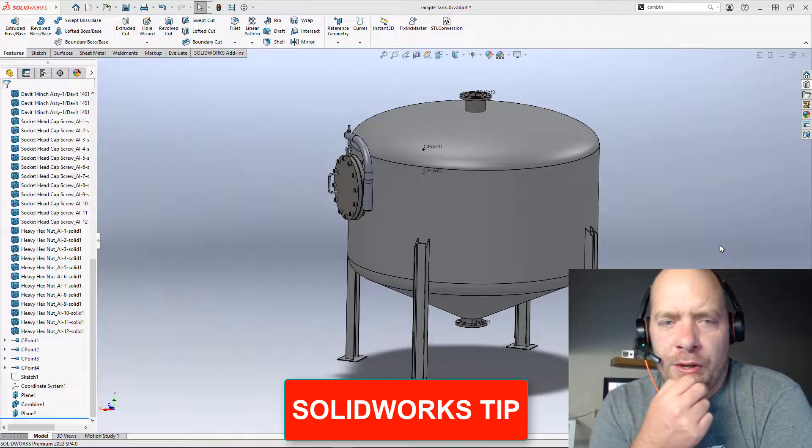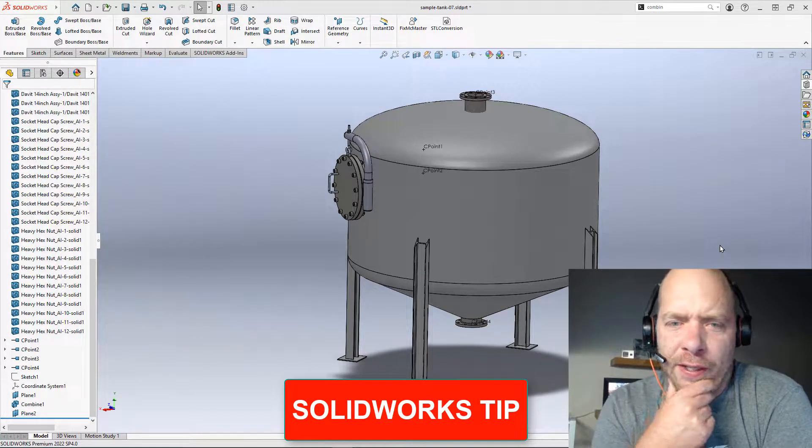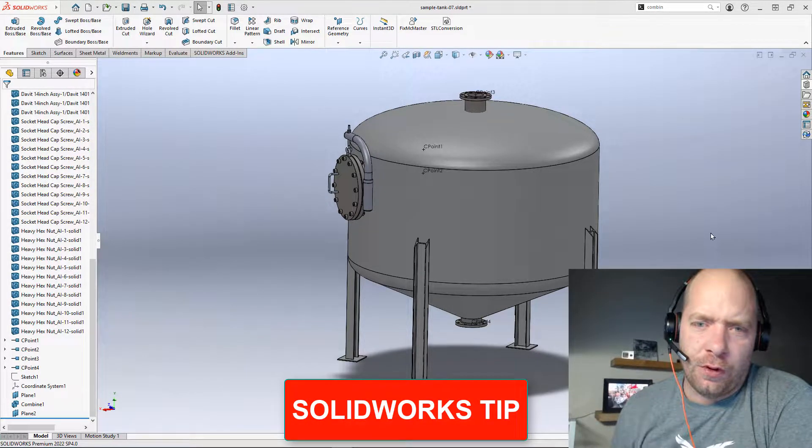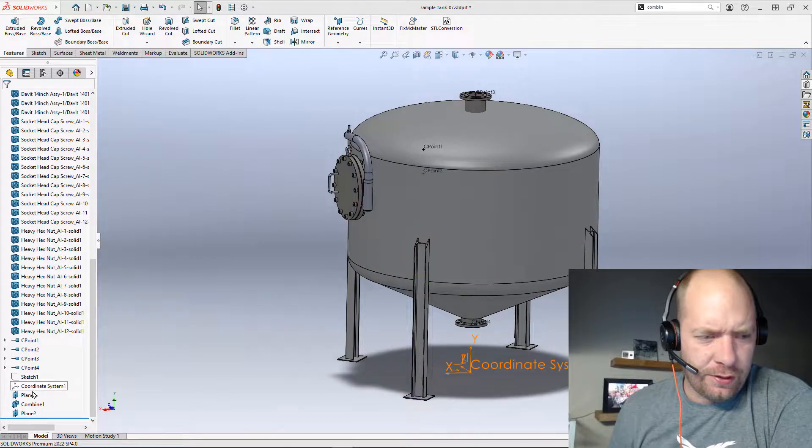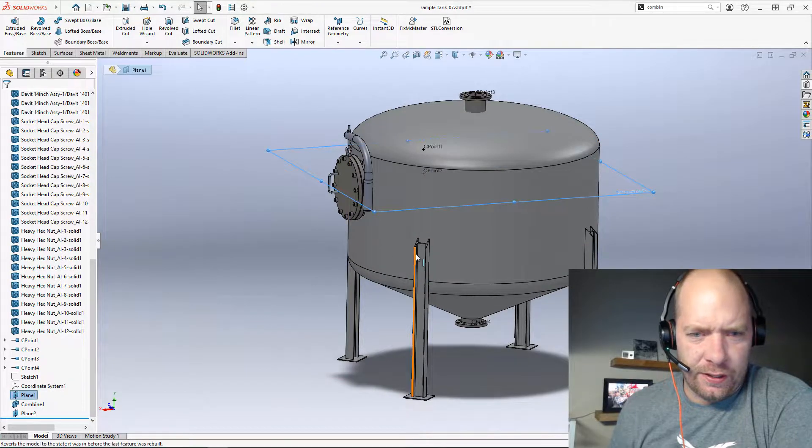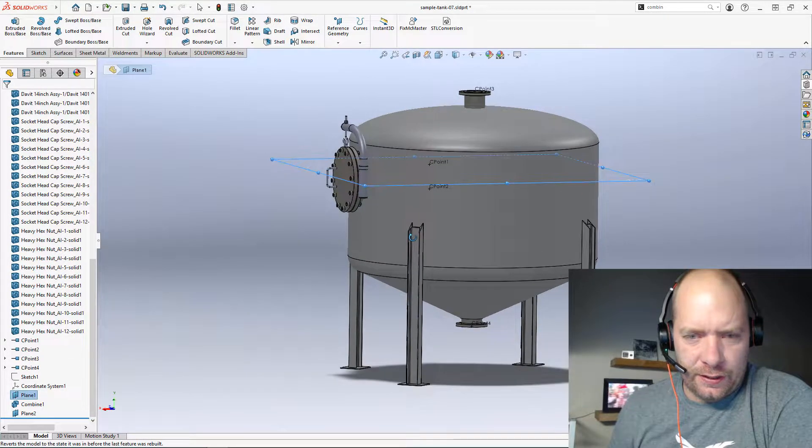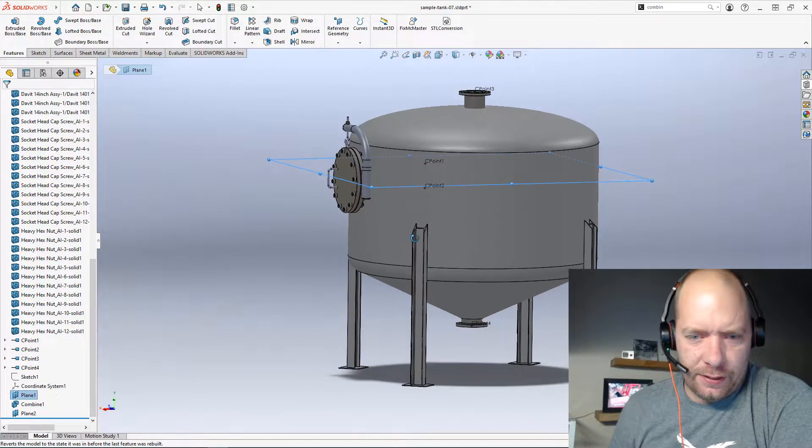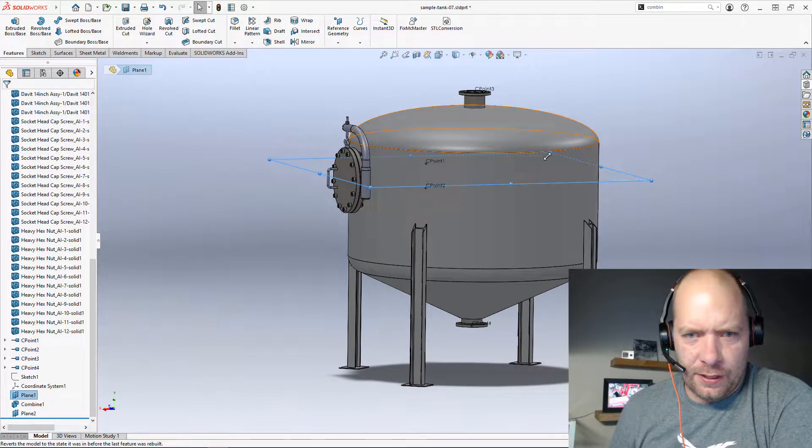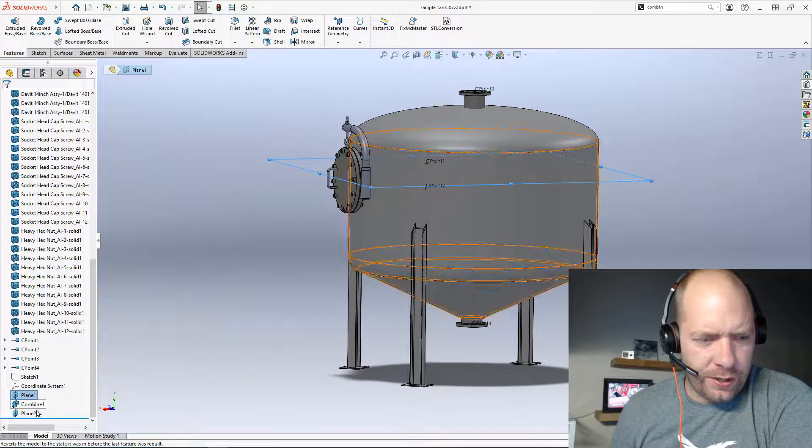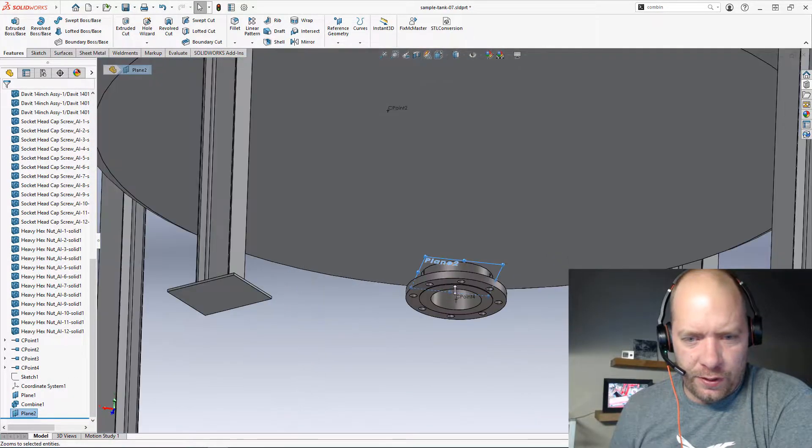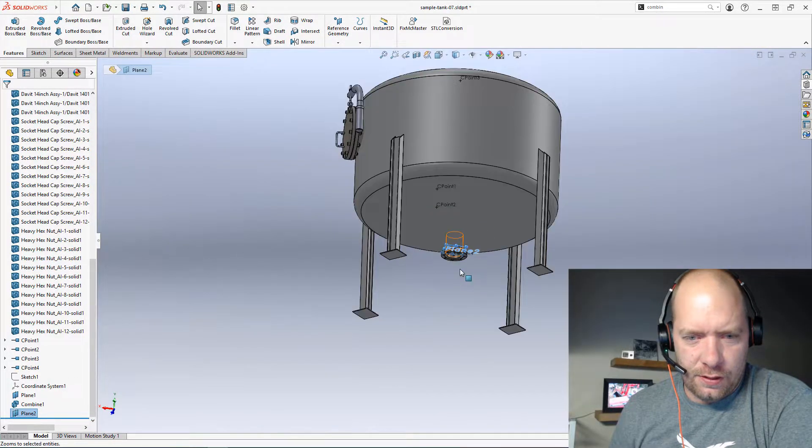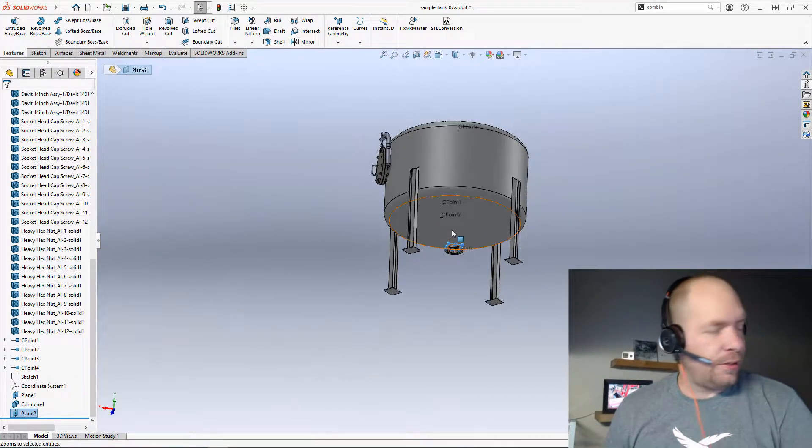All right, guys. In this one, I want to find the internal volume at a certain height. So I created a plane here for this tank and also created another plane to cap off one of the ends here.